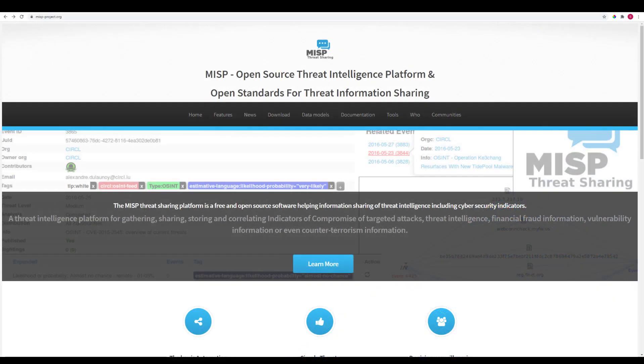This here is the official MISP website at www.misp-project.org. You can read all about MISP here, and it's also got a Wikipedia page, and there's plenty of other existing knowledge on the web outside of this official website.